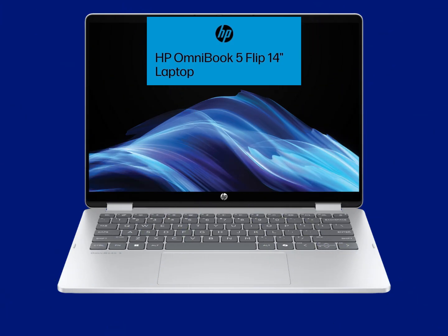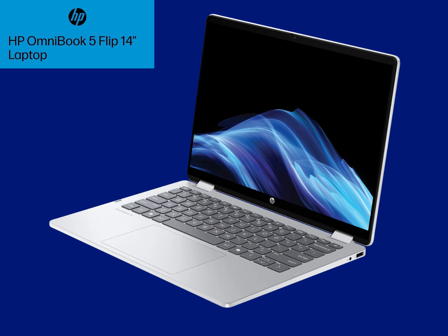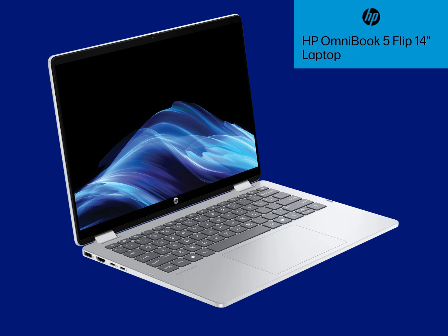Welcome back to Fabio's Fabless Reviews. I'm Fabio. Today I'll be doing the unboxing and the setup for the Hewlett Packard HP Omnibook 5 2-in-1 14-inch touchscreen laptop. So let's get started.